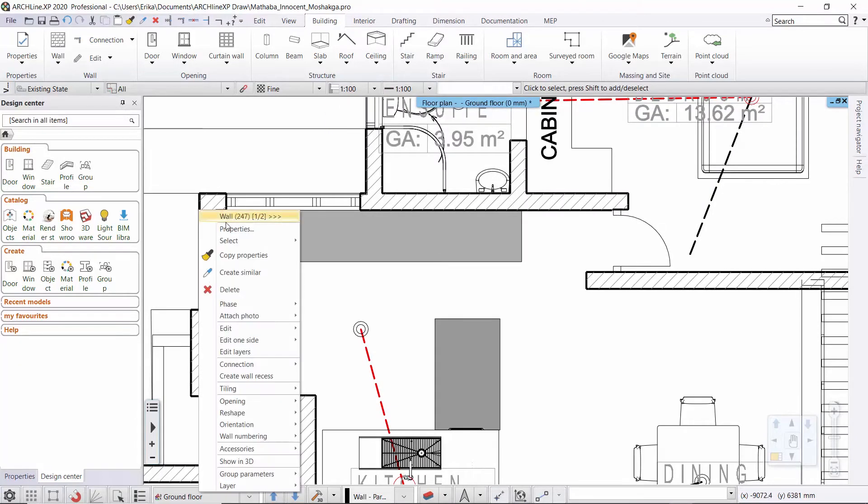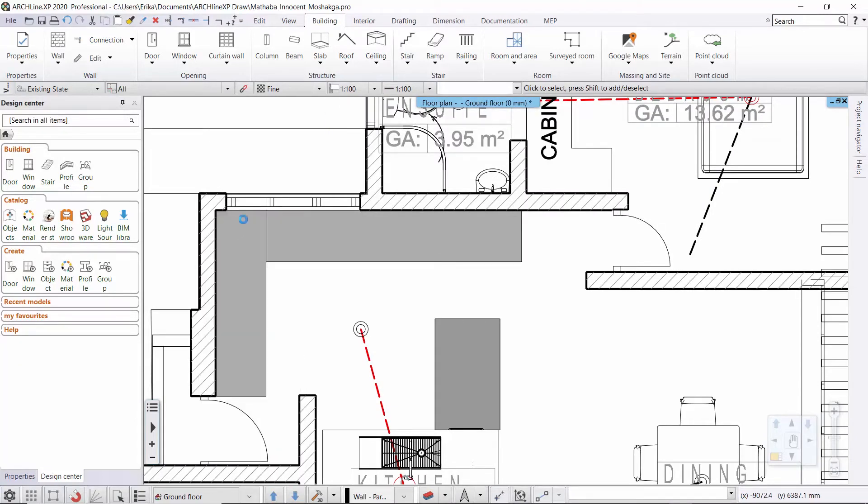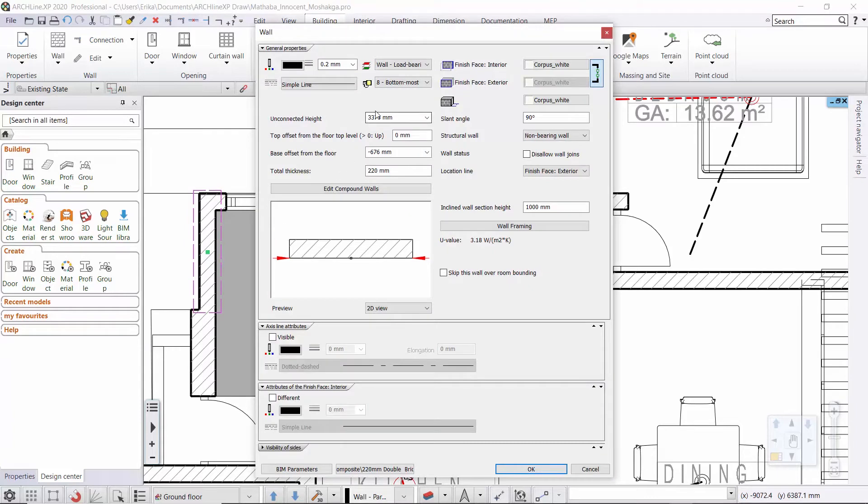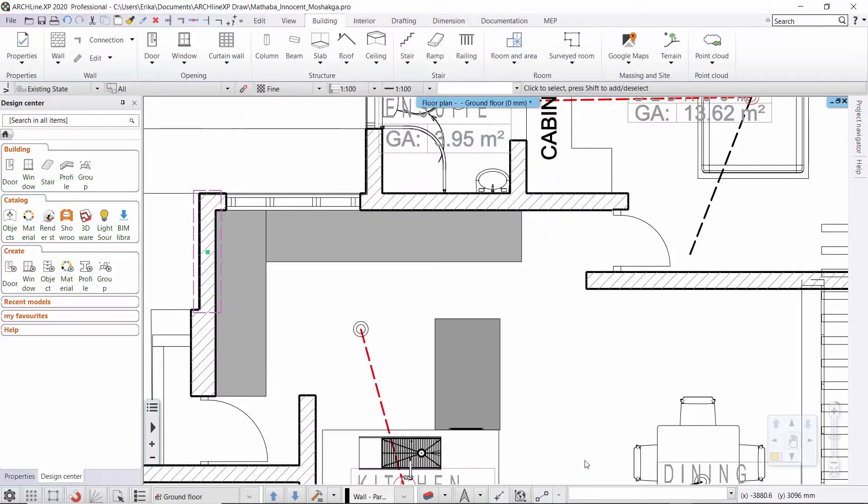You can assign different line weight scales to different elements. As you can see here, a 0.2mm line weight has been assigned to the outer line of this wall. You can change how this is represented or displayed.